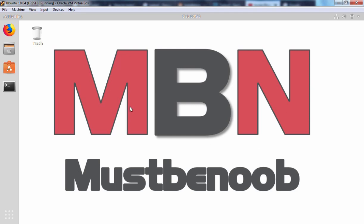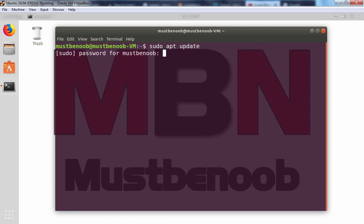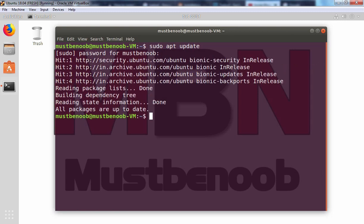First of all, I am going to open terminal. At the terminal, first of all, we are going to check for the system update. For that, I am going to run command sudo apt update. Press enter. It is going to ask for the sudo password. Specify the password and press enter. Okay, all packages are up to date.